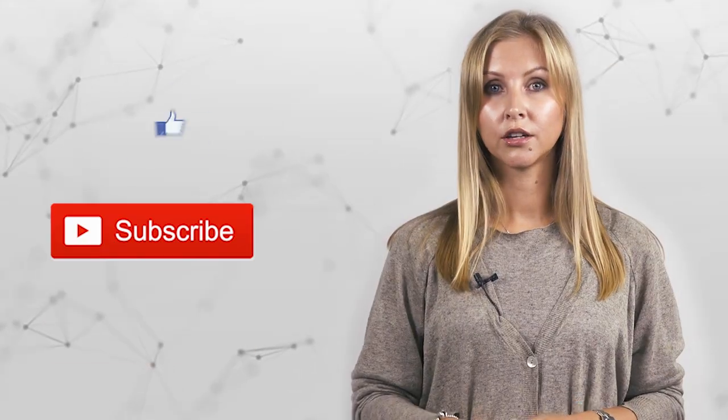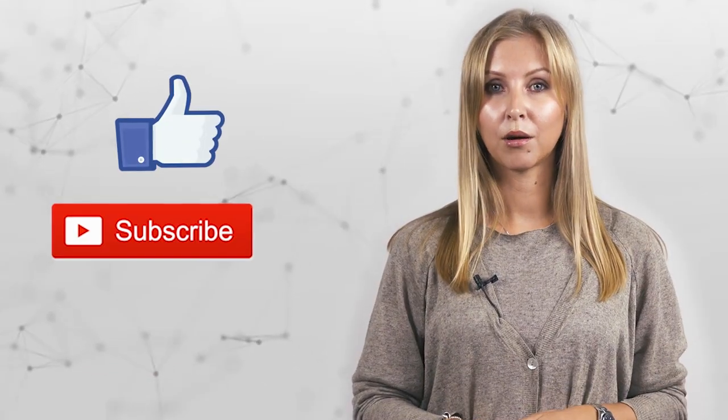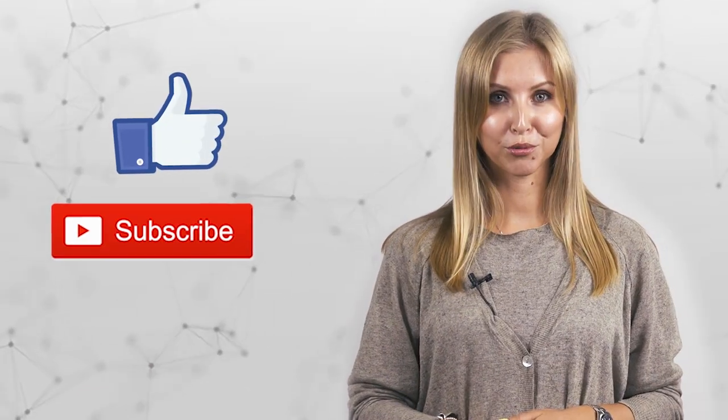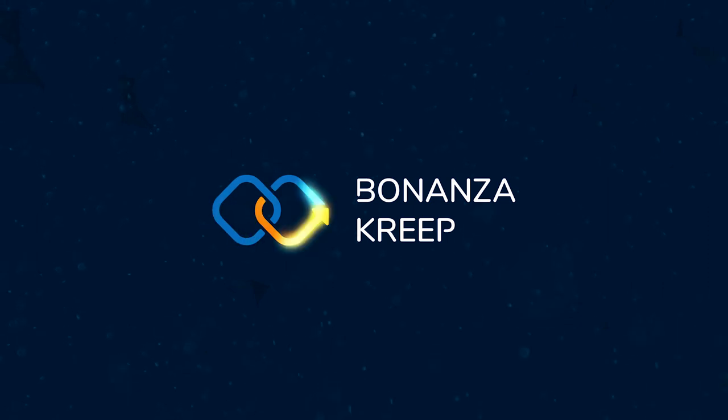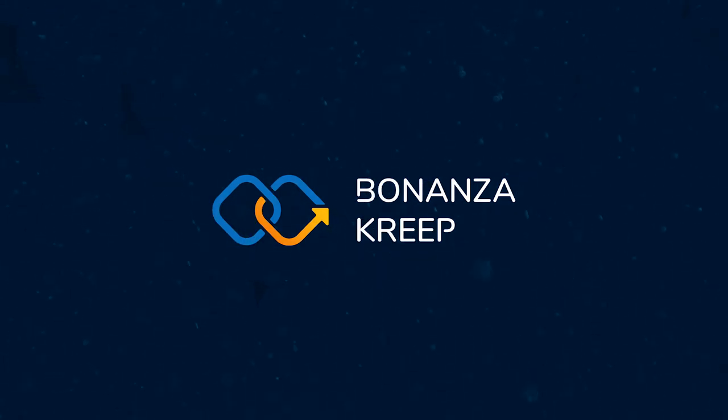Please note that this review of BonanzaCreep is all opinion and analysis, not investment advice. So thank you guys for watching us today. If you want to learn more about this project, please follow the links below. We do appreciate your thumbs up, your comments, and your subscriptions. It was Alina with BonanzaCreep and I'll see you guys in the next video. Bye.